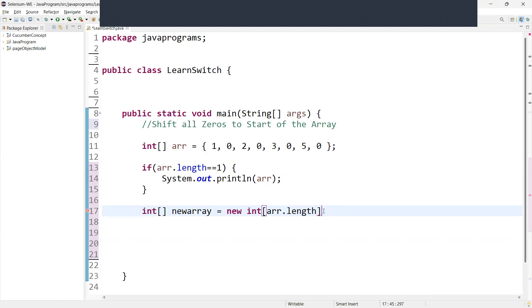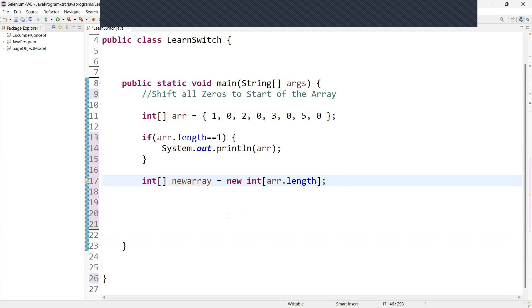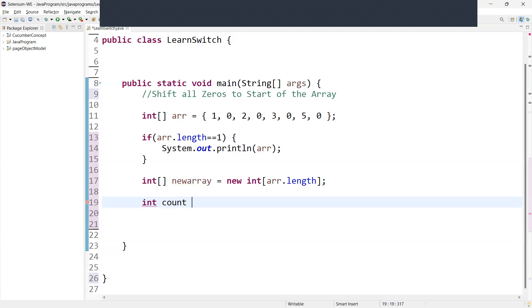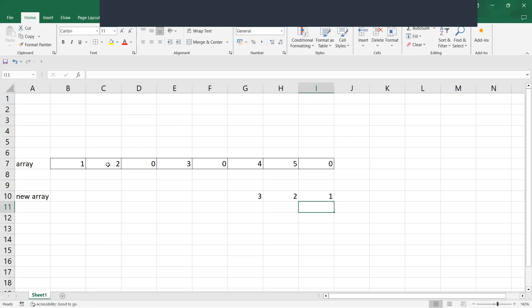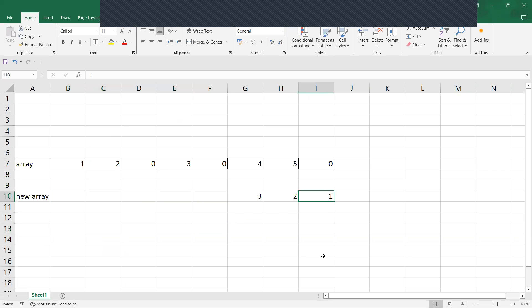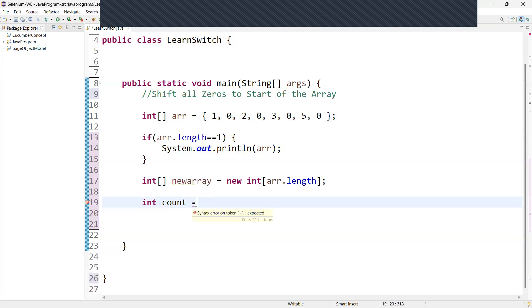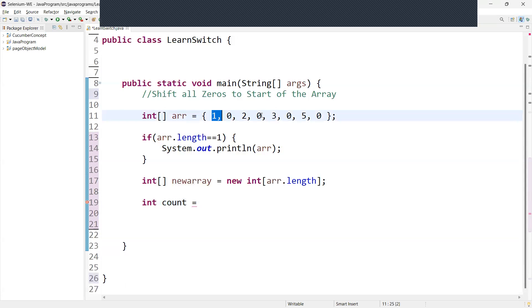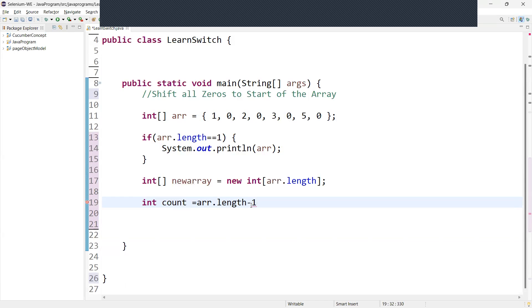We have created a new array. For tracking purposes, we need to create one more variable. We can say count. Since we want to add non-zero elements from the last index, we initialize count equal to array.length minus 1. The index starts from 0, so we use length minus 1, which here equals 7. This count variable is used to keep track of the index where the non-zero element will be placed in the new array.